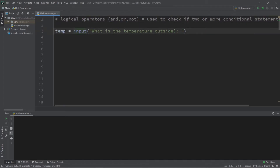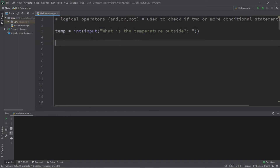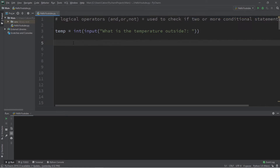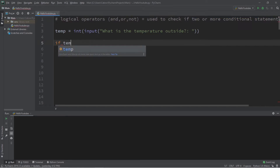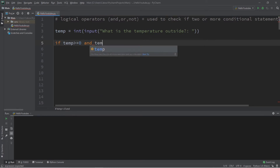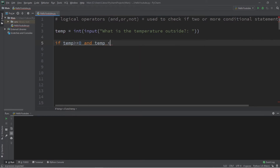We'll create a program where we ask somebody for the temperature outside, and then depending on the temperature, if it falls within a certain range, we will print a message. We'll need to use 'and' as well as 'or' logical operators to do this. Here I have a prompt — temp for temperature equals input, 'what is the temperature outside?' — cast as an integer data type. To check if our temperature is within a certain range, we can use the 'and' logical operator. Let's check if temp is greater than or equal to zero, and if temp is less than or equal to 30 degrees Celsius.